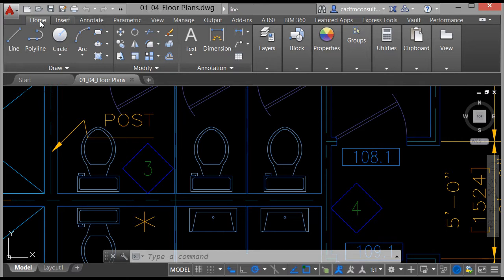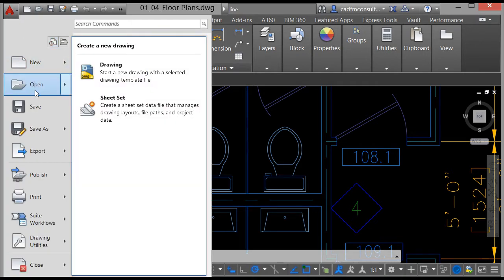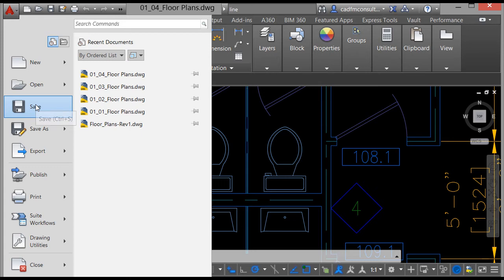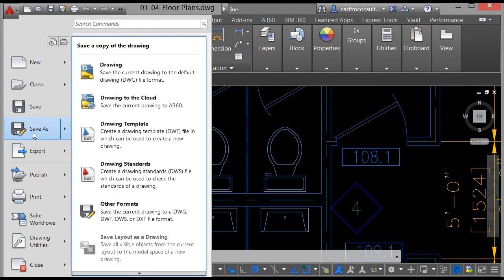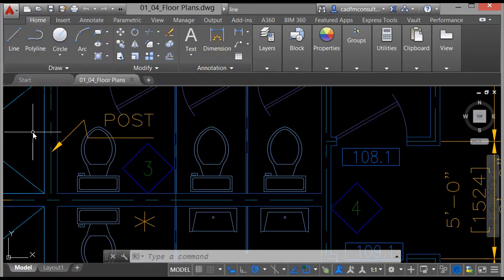Over here, top left of the screen, we have the application menu. As you can see, there are various commands: new, open, save — and as you hover over those you can see in the right-hand pane that you get the contextual commands that you might want to use. To close the application menu, just hit the Escape key on the keyboard.